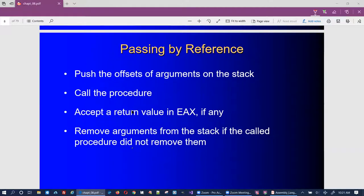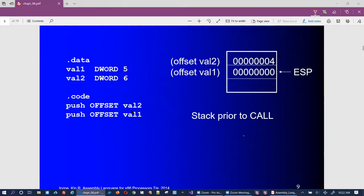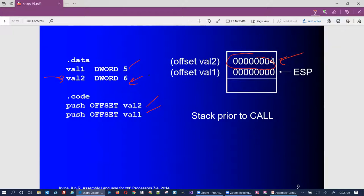The other way to pass parameters is by reference. Instead of pushing the values, you push the addresses onto the stack — the offset from zero — and then call the procedure. You still have to remove the arguments if the procedure doesn't do it. In this case we push the address of six and the address of five, so the stack contains addresses, not values. It's an indirect reference to the actual value.